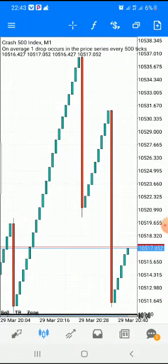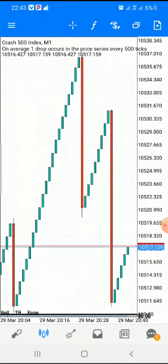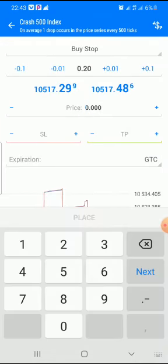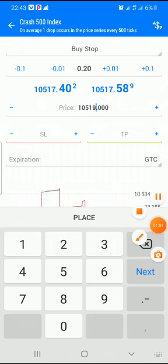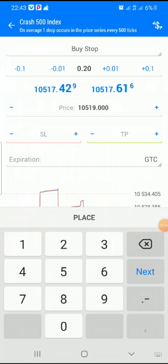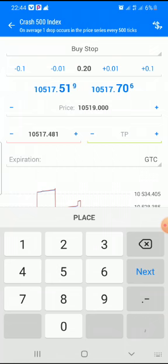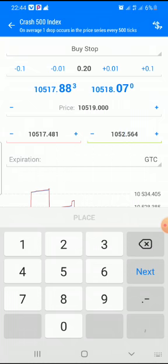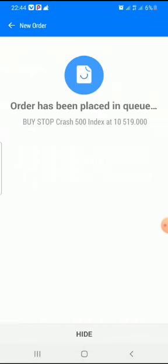Let's say this is our area of interest — if you think at this point it will continue going into a buy, you check the area. That area is 10519, so you go to market execution, do your buy stop, and put 10519 as the price because this is your area of interest — this is where you're expecting price to continue buying from. You put your stop loss, calculate it, and set your take profit at 10520.